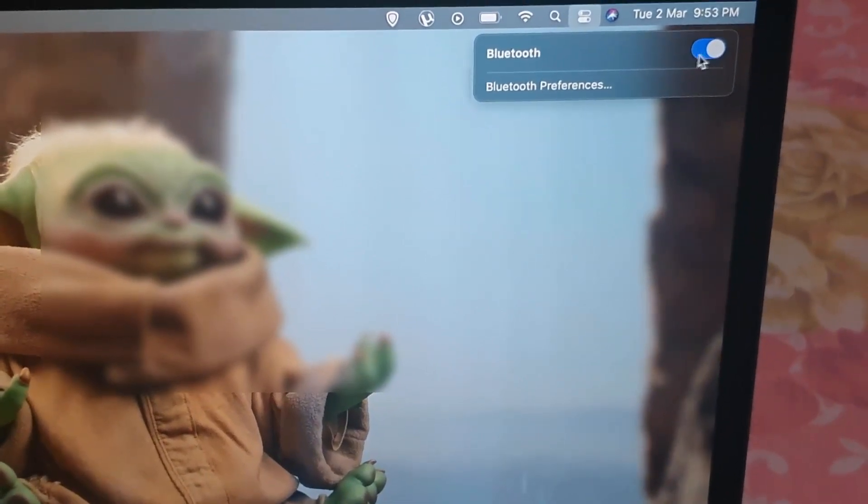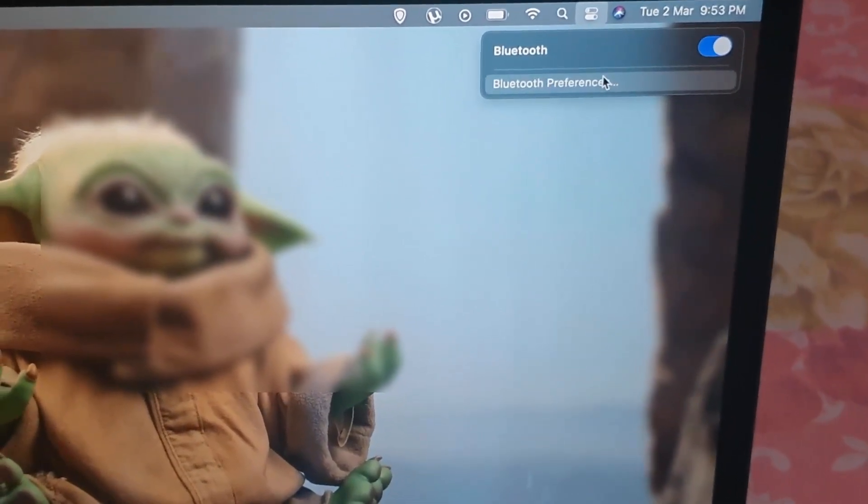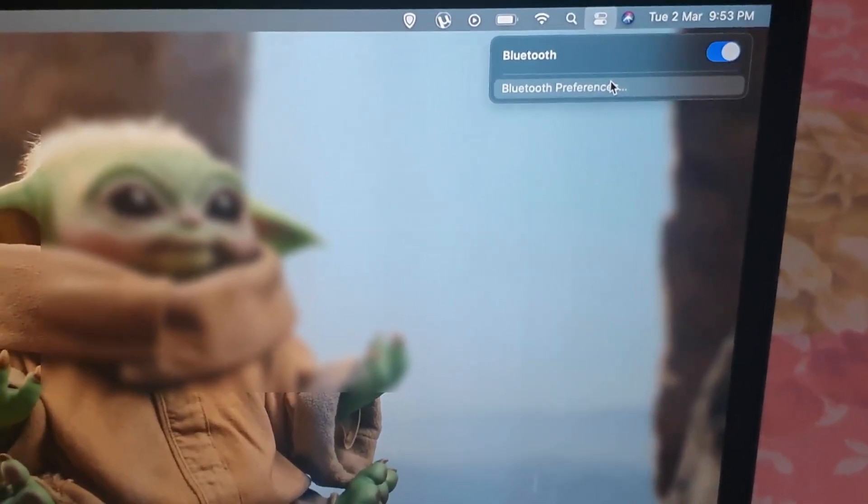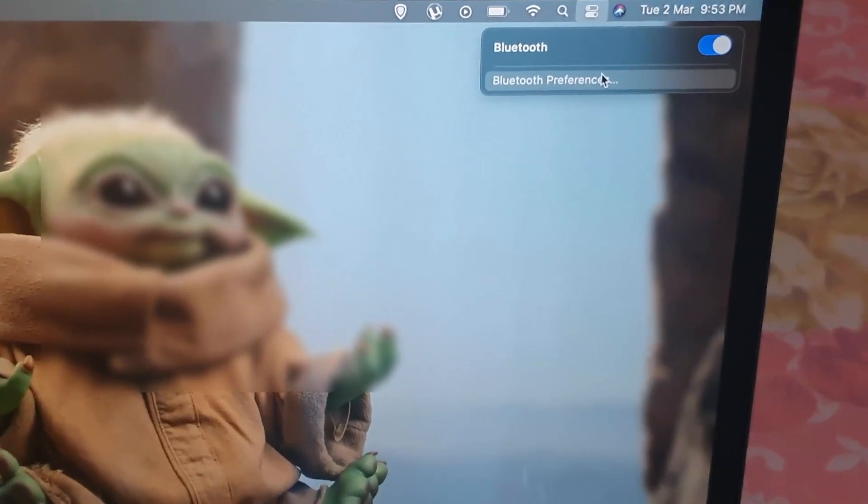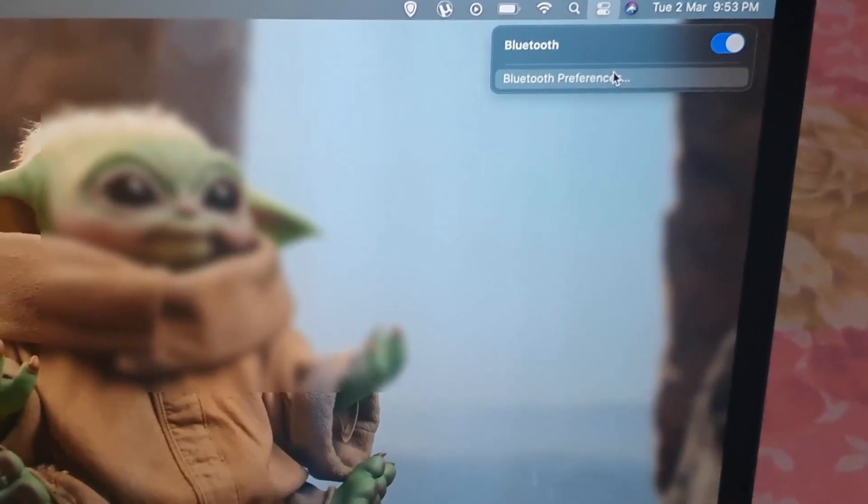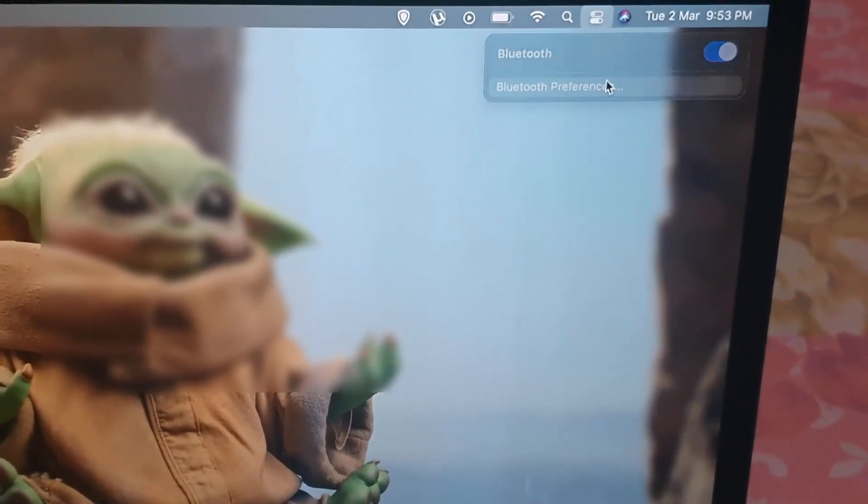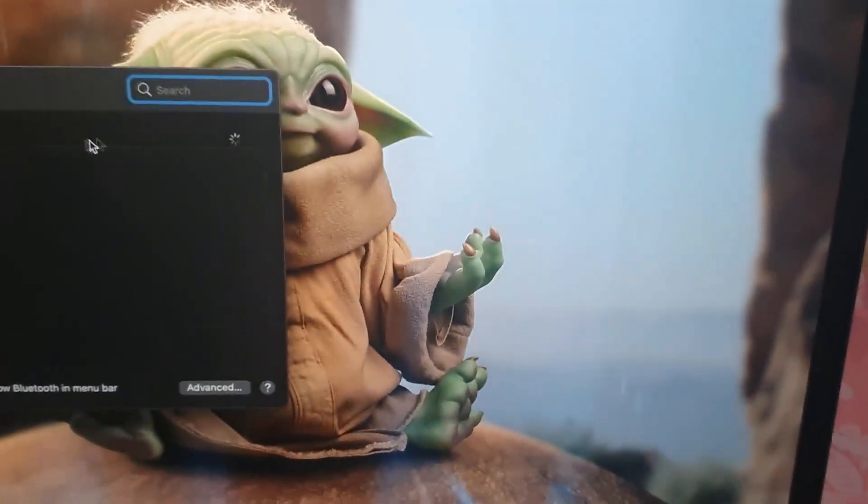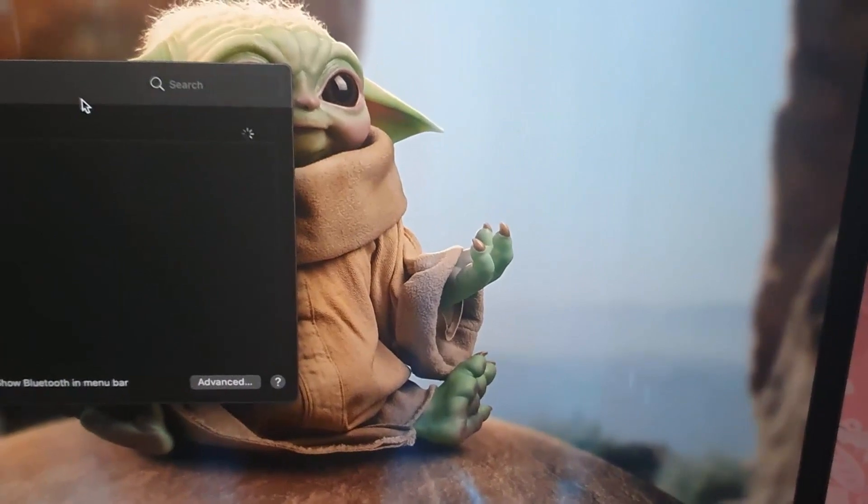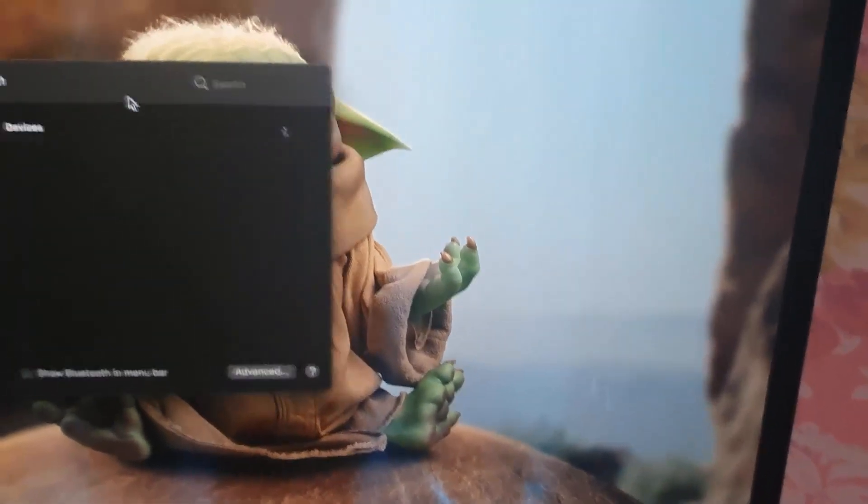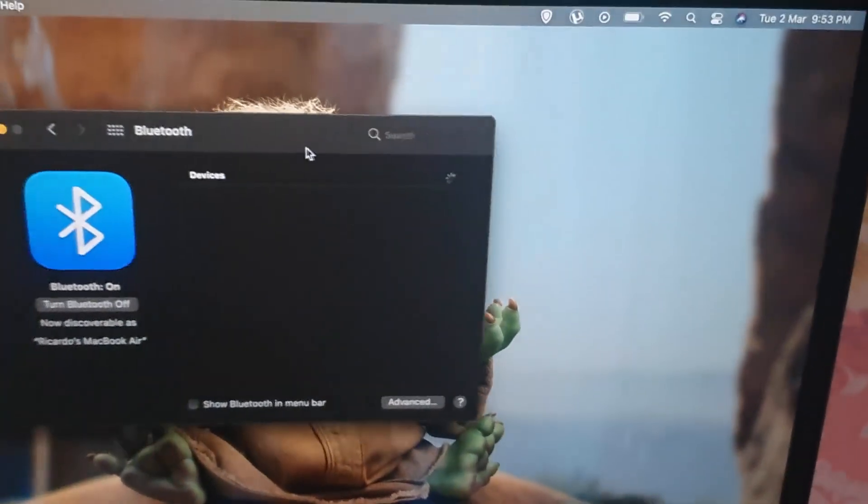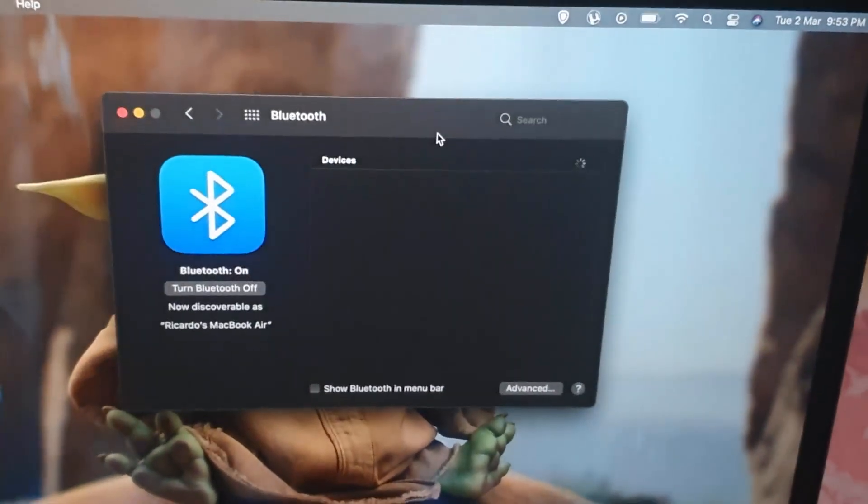So let's go to Bluetooth preferences. Once you do, it should be in this menu right here. Let me move it over.